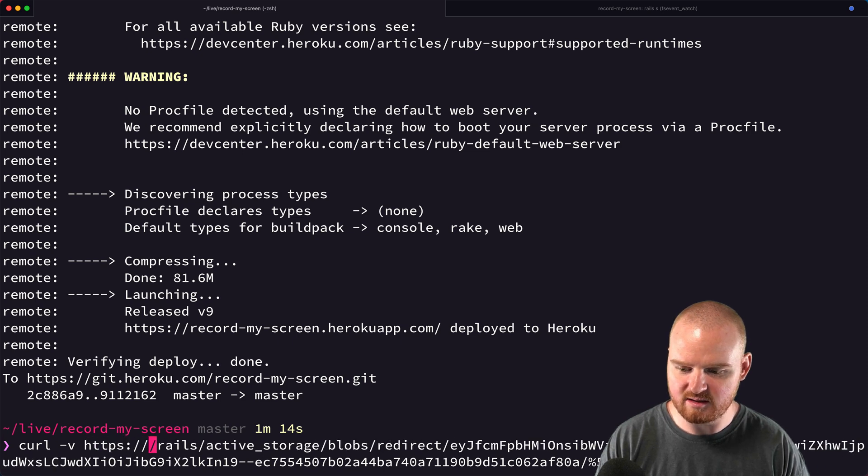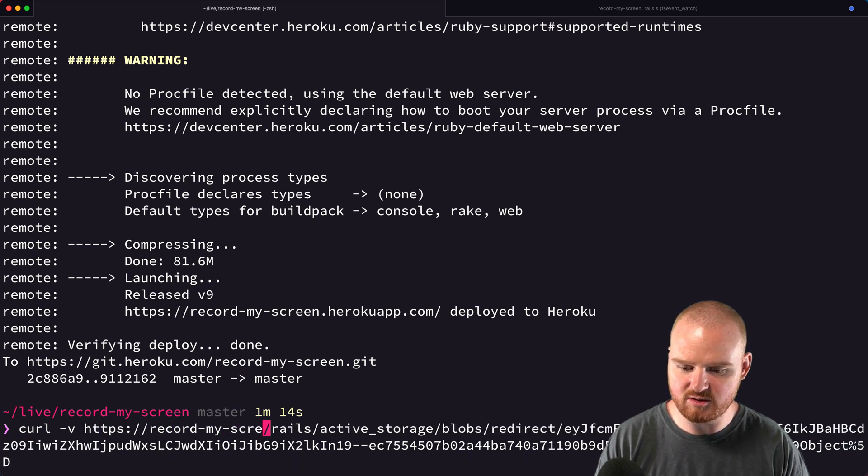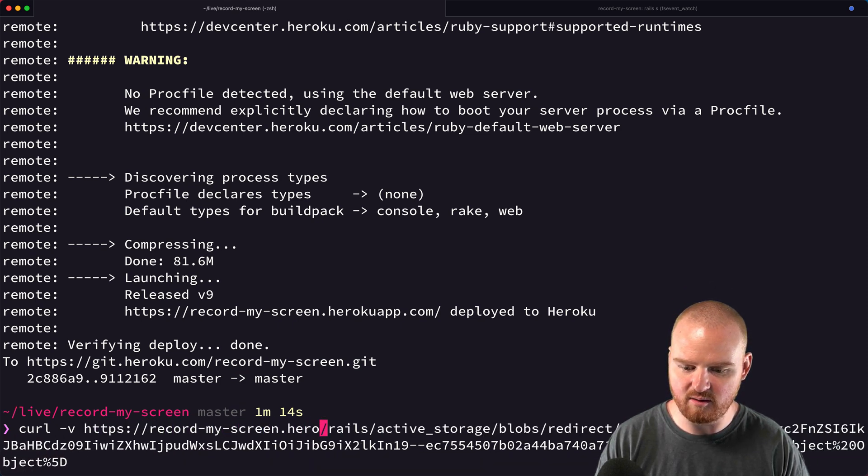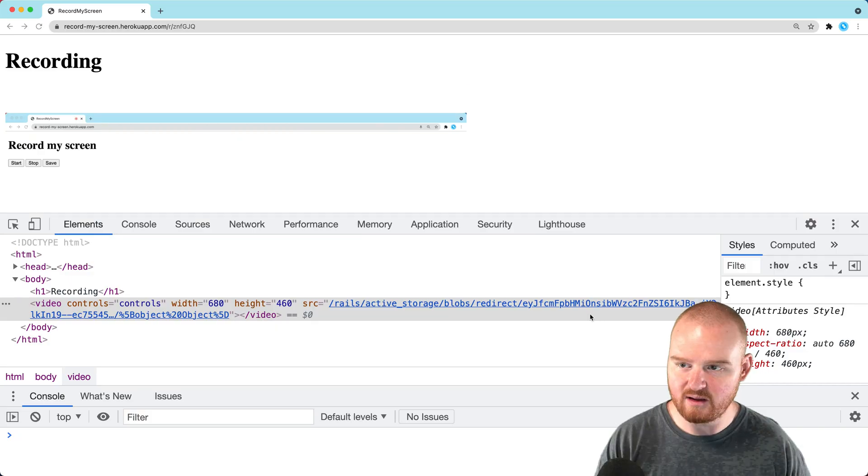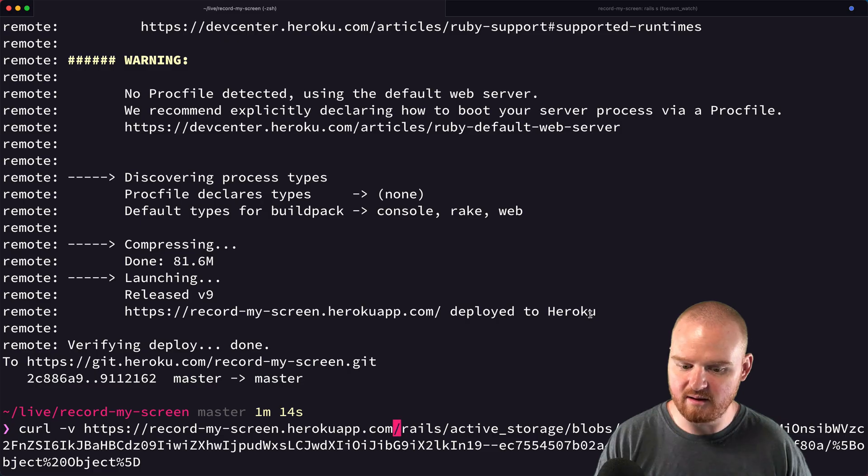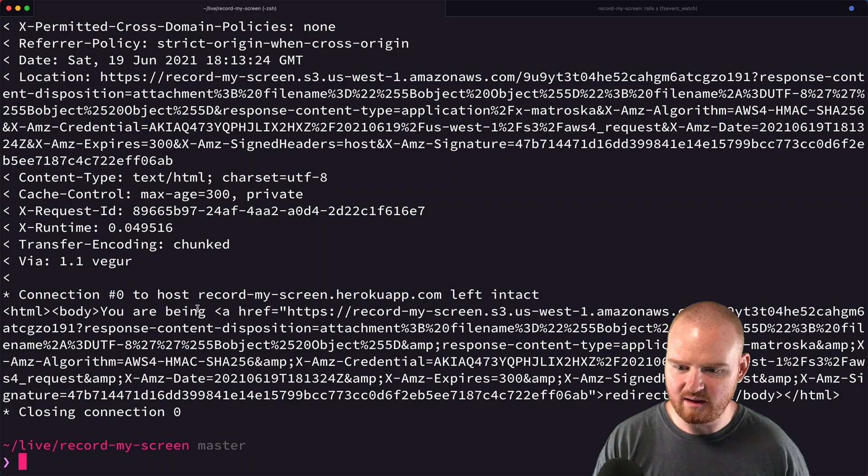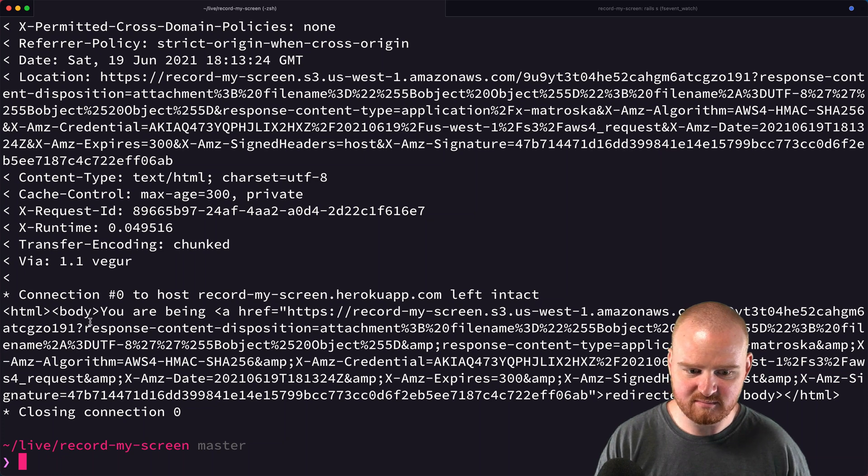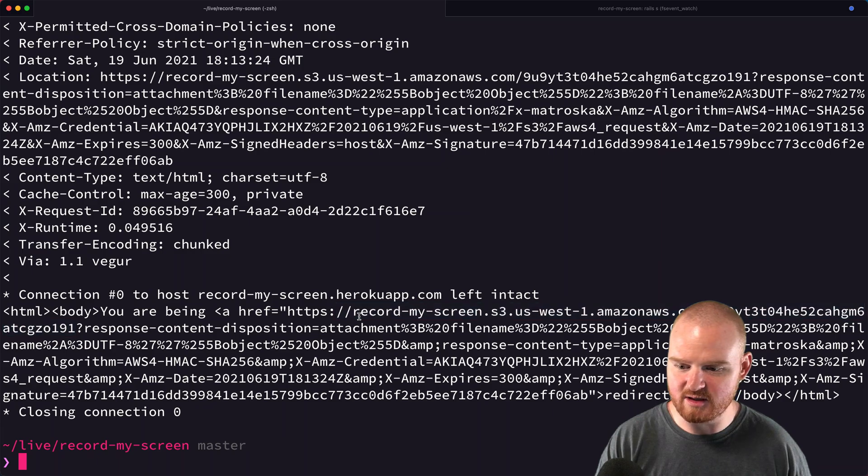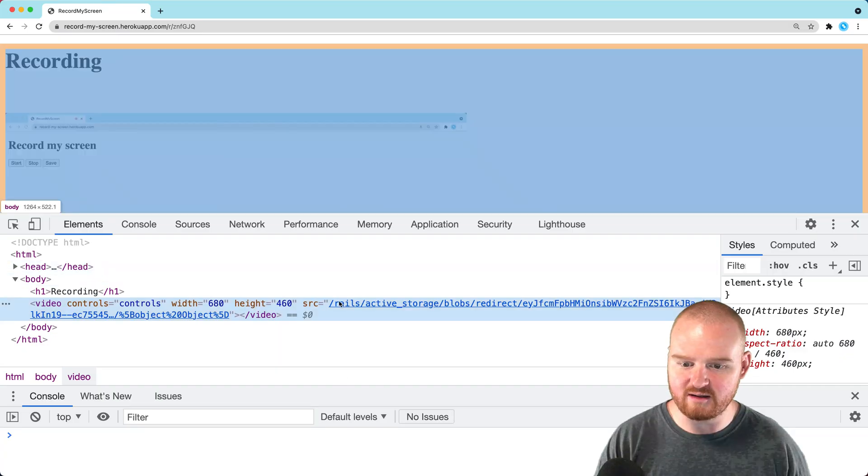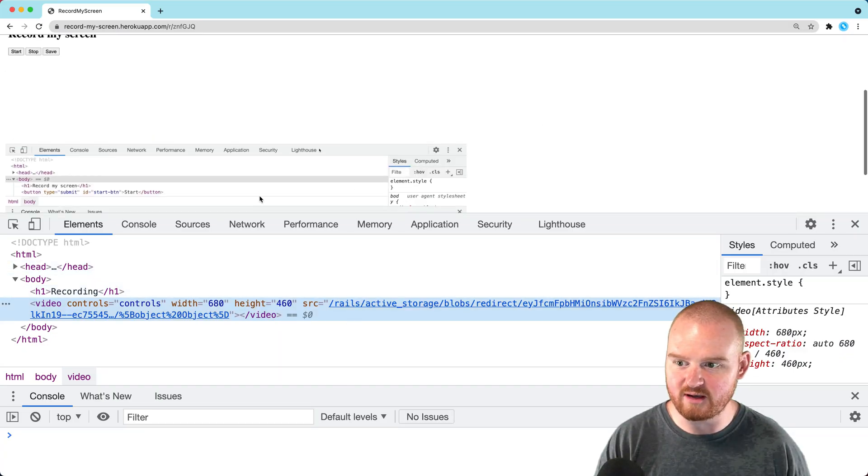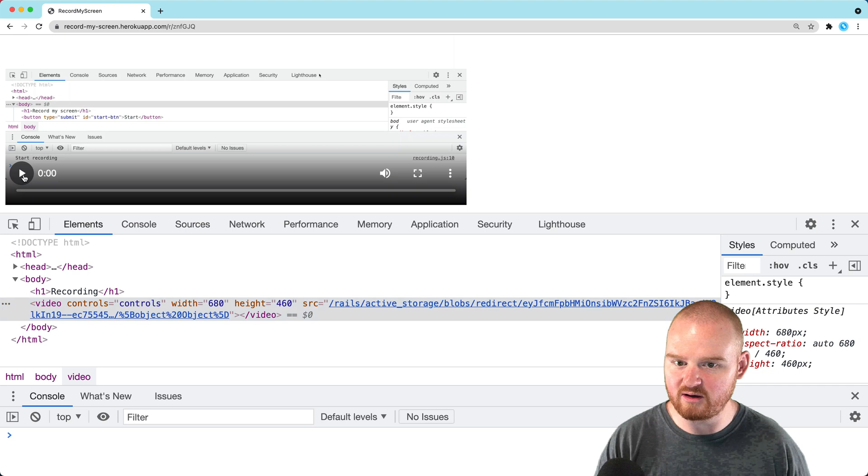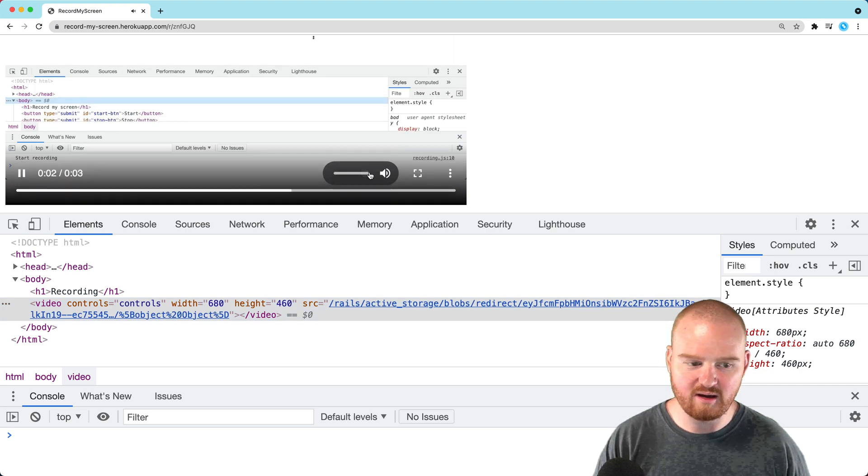It actually is stored on Amazon. It's just being redirected through Active Storage, so maybe that was working all along.